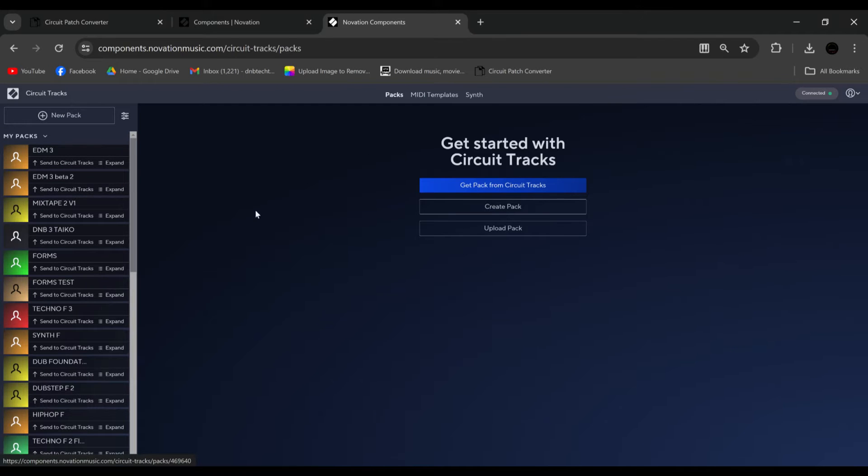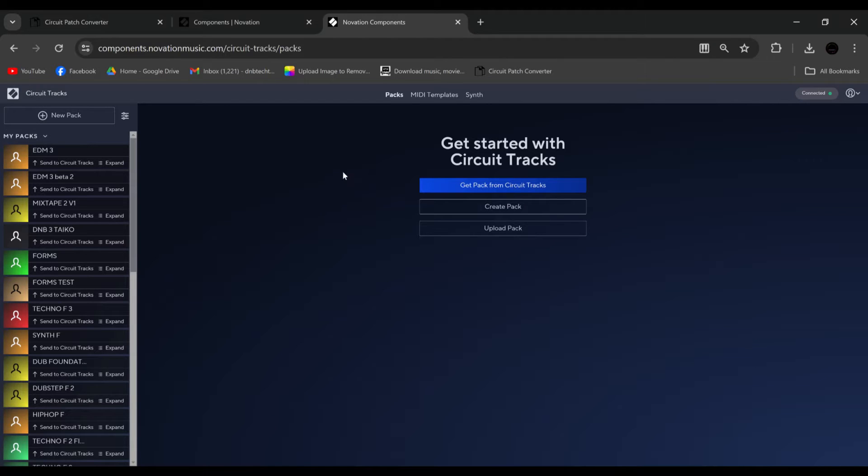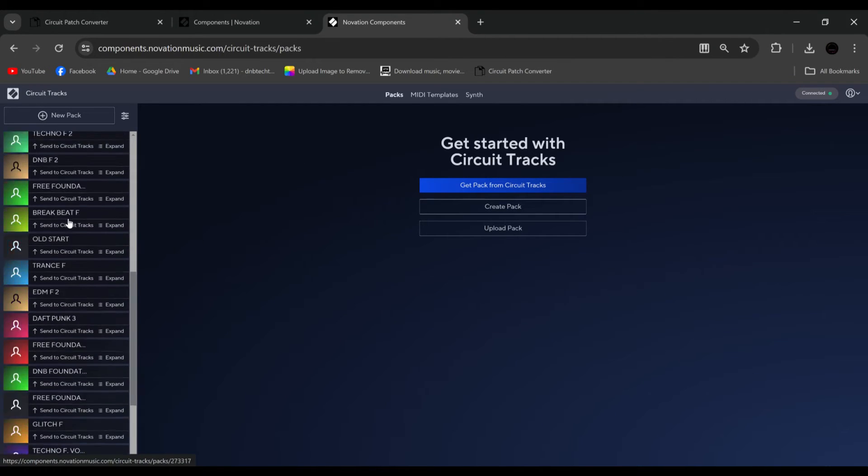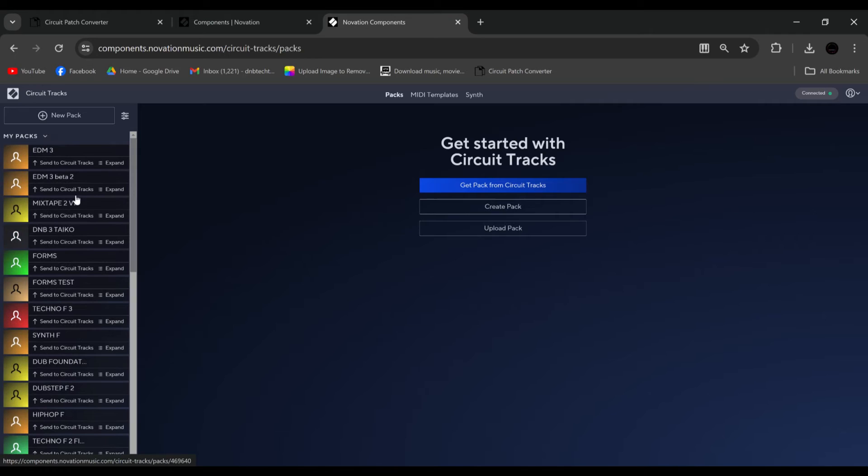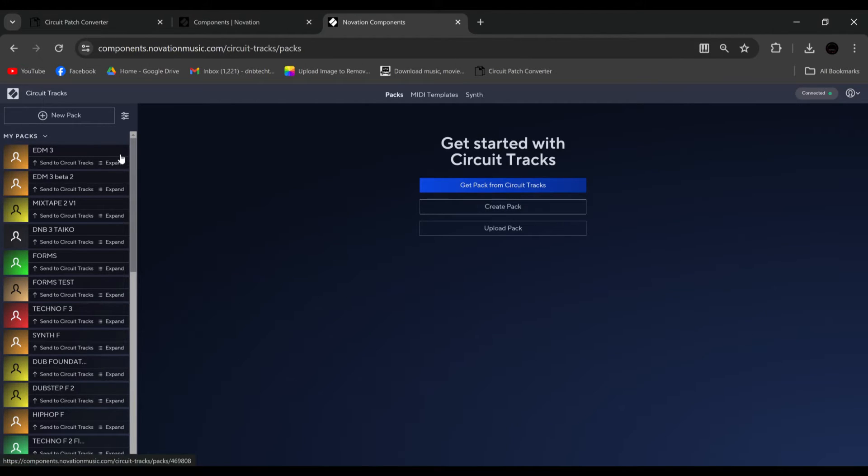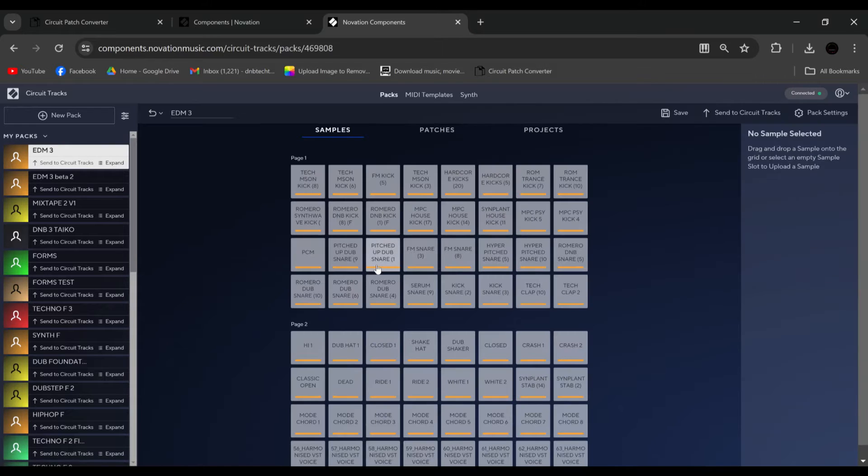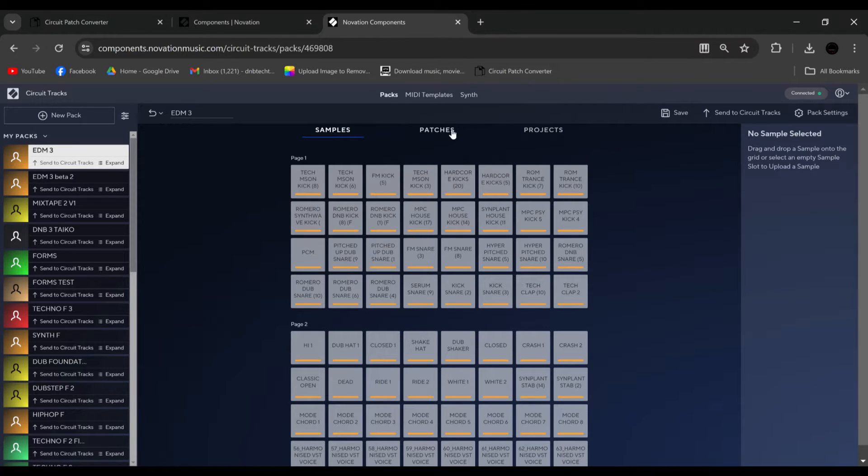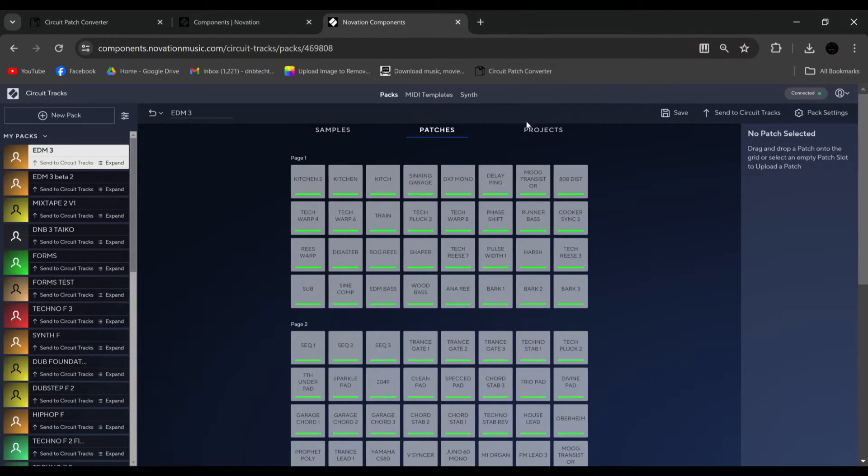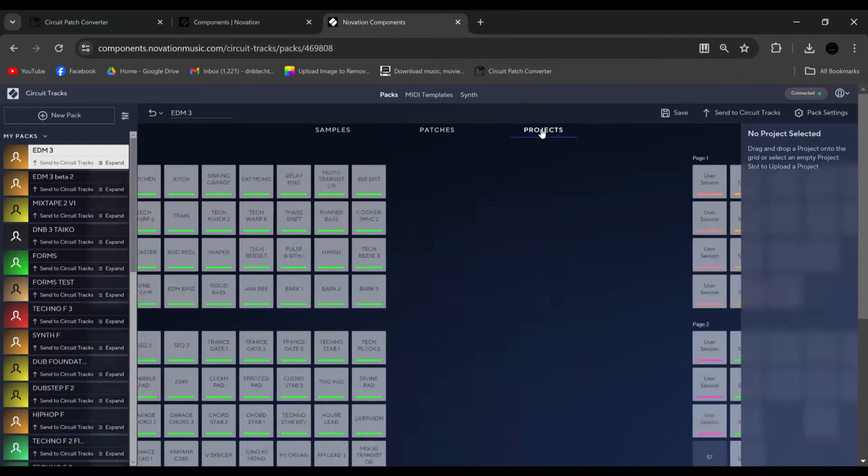So from here I've logged in, which you can do with Facebook or Google, and you can see all the other packs I've been working on and stuff and released. So let's open up a pack. As you can see, here's all my sounds, patches, and projects.